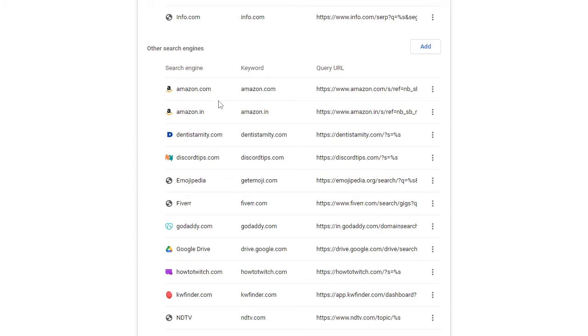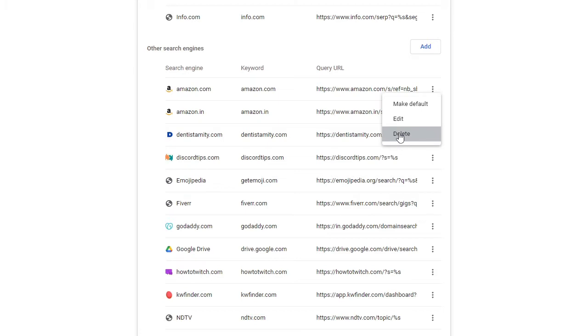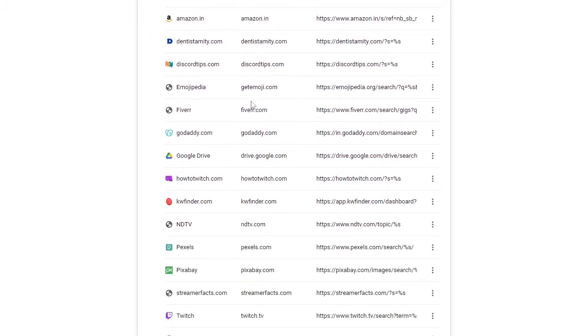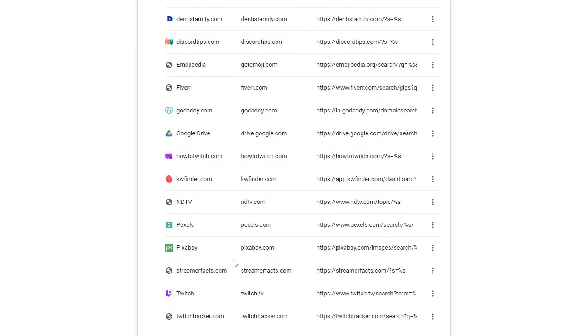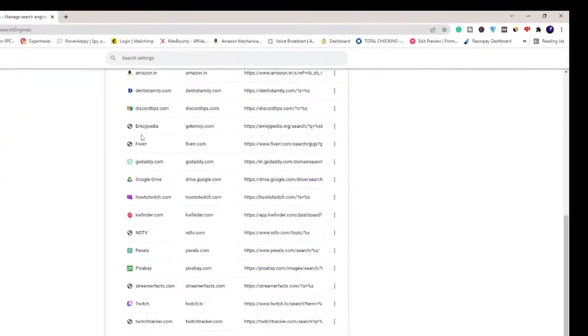Now scroll down and here you will see other search engines. You have to look for all those websites listed here that you either don't identify or you feel suspicious about. Click on the three dots in front of it and choose Delete. Similarly, look through the whole list here.